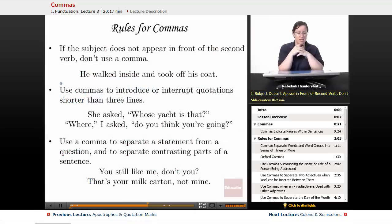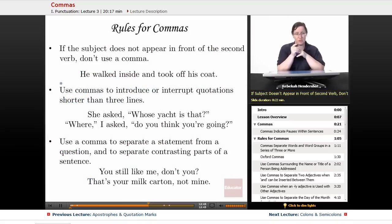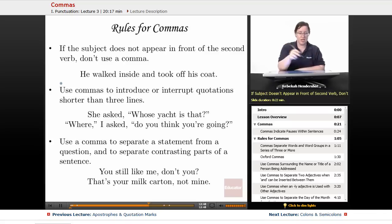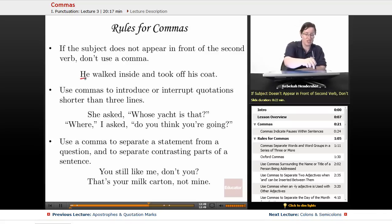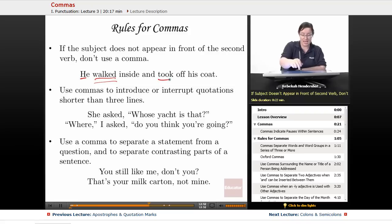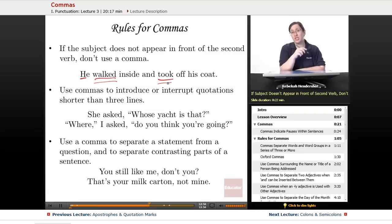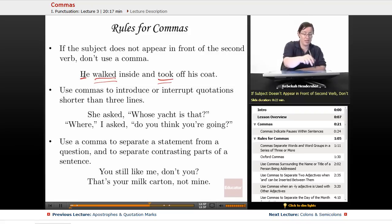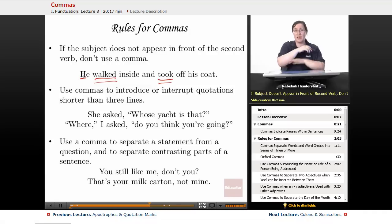If the subject does not appear in front of a second verb, don't use a comma. For example: 'He walked inside and took off his coat.' He is the subject, but he only appears once even though he did two things — walked and took. Therefore, there should be no comma between the two verbs.